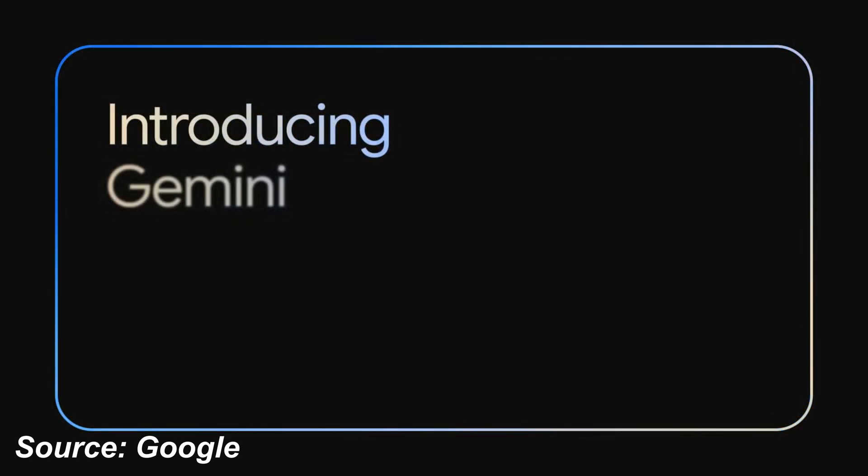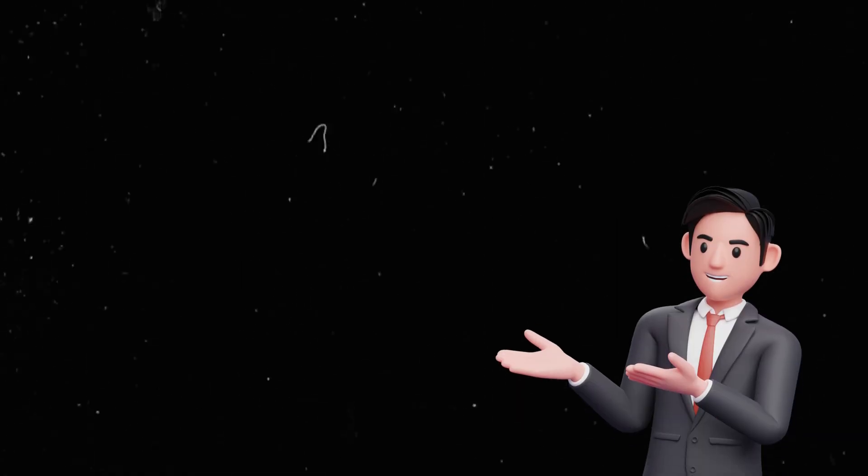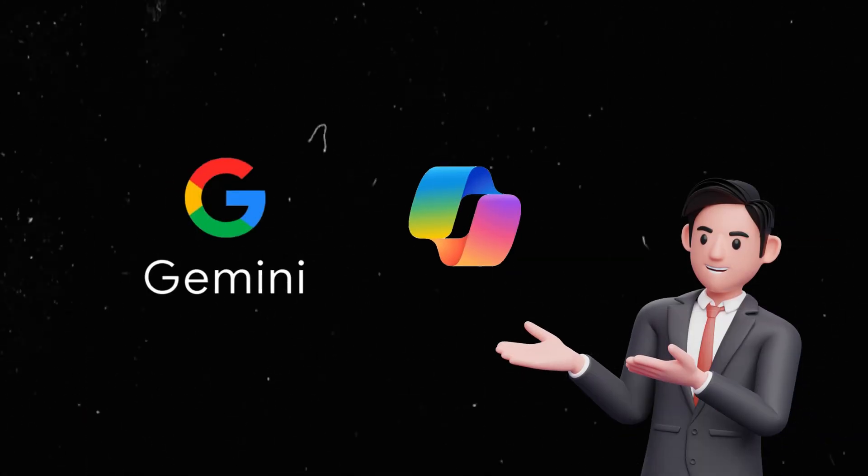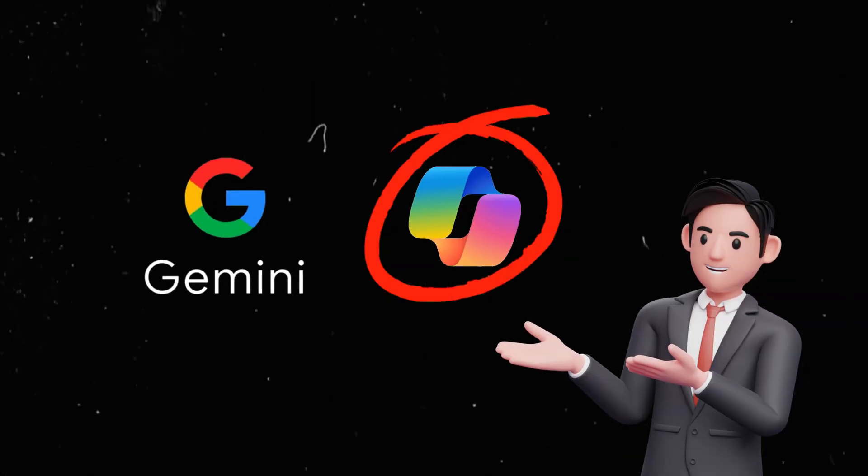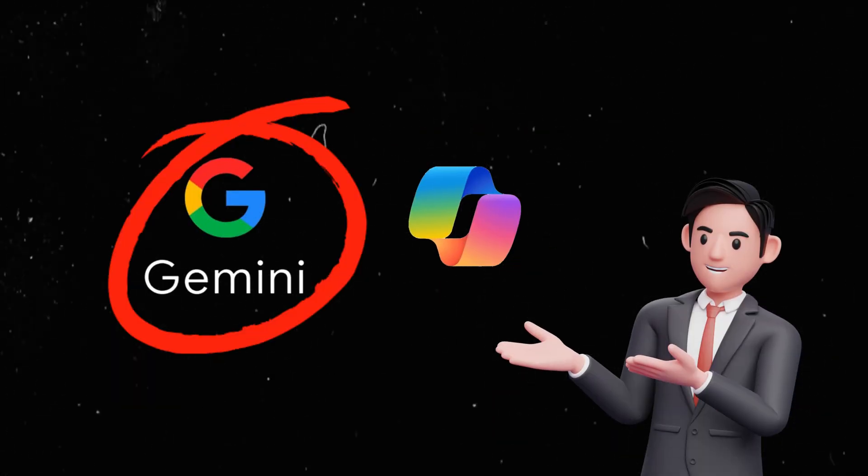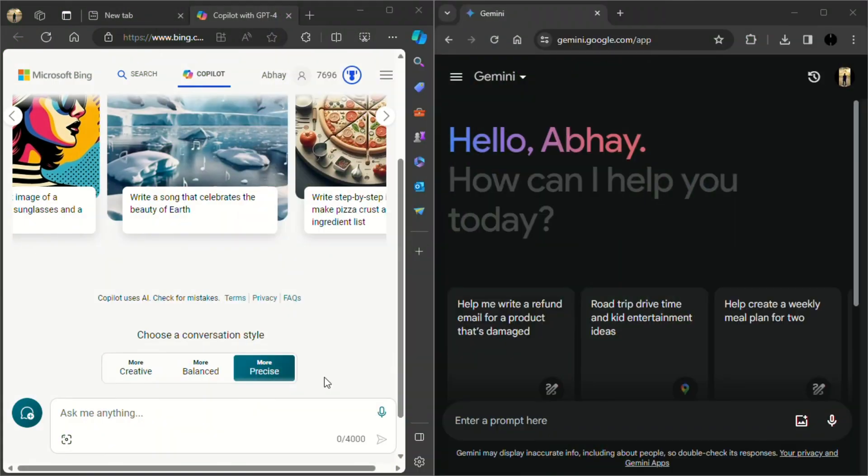Google has just released its new Gemini AI to counter Microsoft Copilot. So let's see who is better, Microsoft's Copilot or Google's Gemini AI.